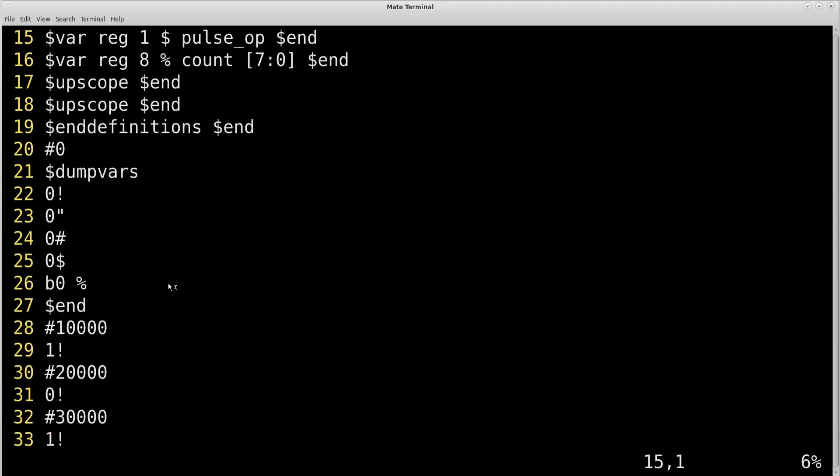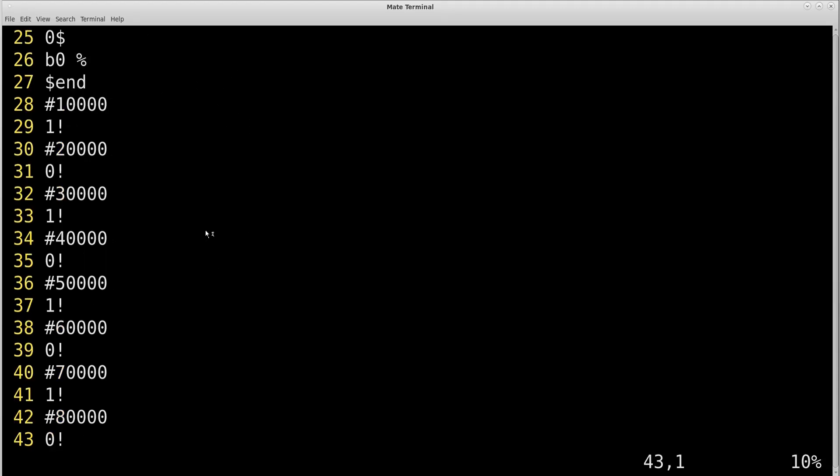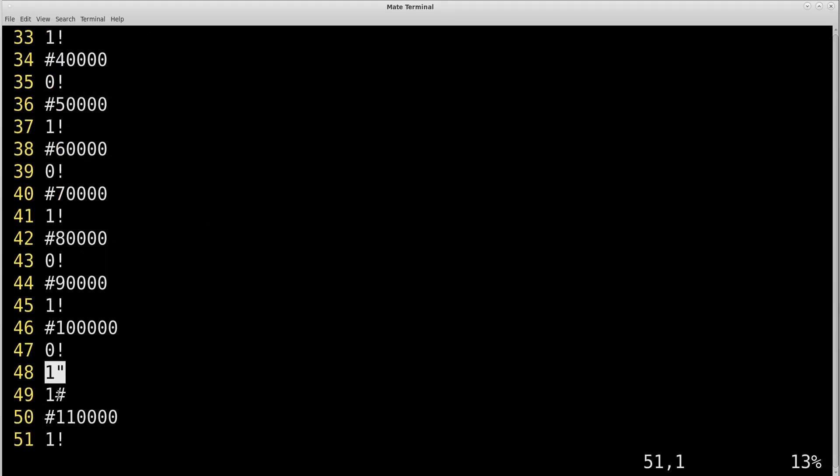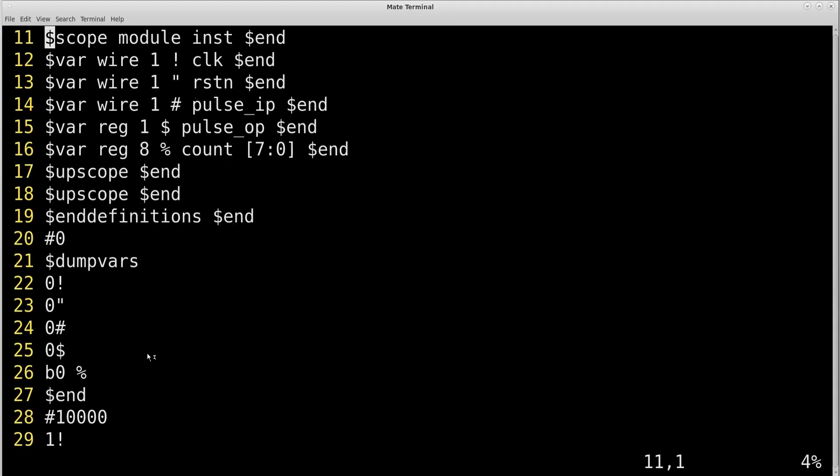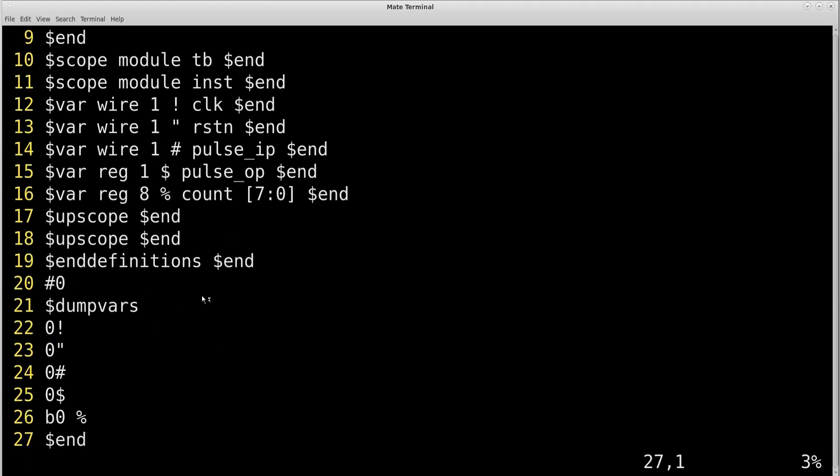So this is 100 nanosecond where clock changed to 0 and this double-quote signal that is pulse_in. Let us check. Double-quote signal. This is the reset. Reset changes value. Reset was 0 and now it is 1 and hash also becomes 1. Hash is pulse_in. Pulse input becomes. Now hash becomes 1. Hash is a pulse input. It was 0 and it becomes 1 now.